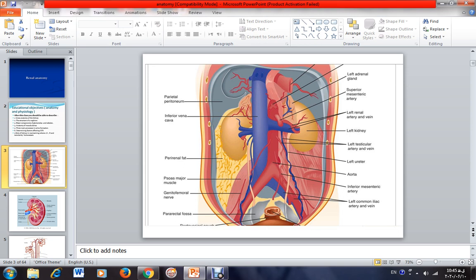Mostly, we have two kidneys. In very rare cases, some may have more than two, which is a normal variation. As you can see, the right kidney is a bit lower than the left one. This is the right side and this is the left side. Because of the presence of the liver above the right kidney, the right kidney is pushed down a little bit more than the left one. These two organs are located alongside the spinal column, which is not shown here.